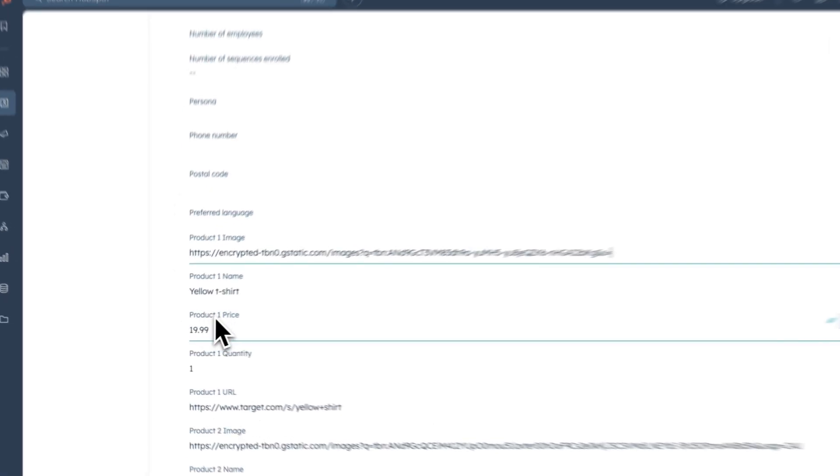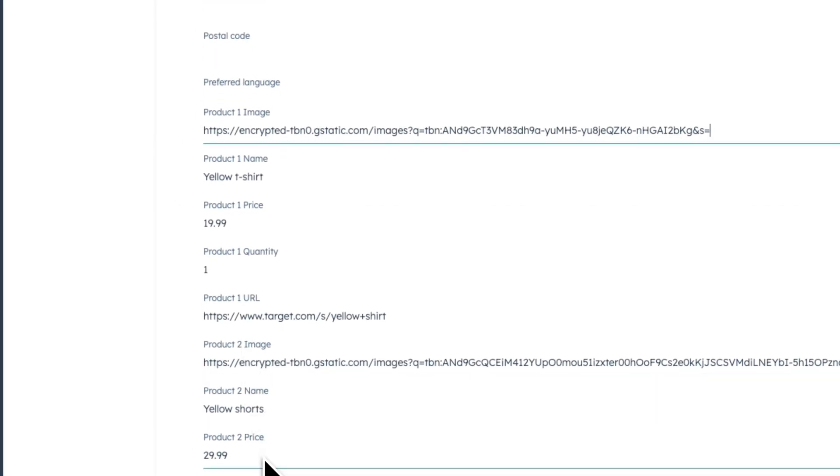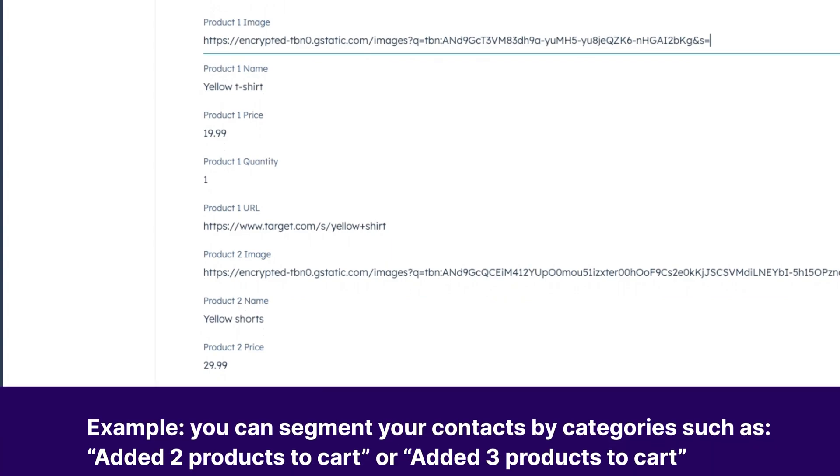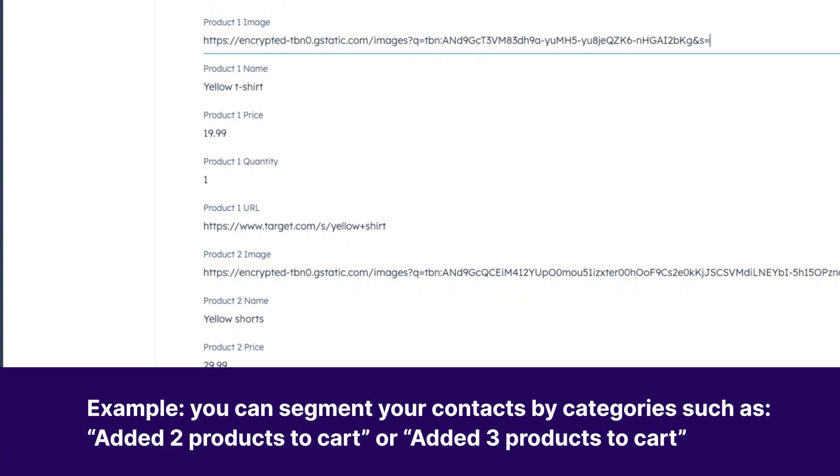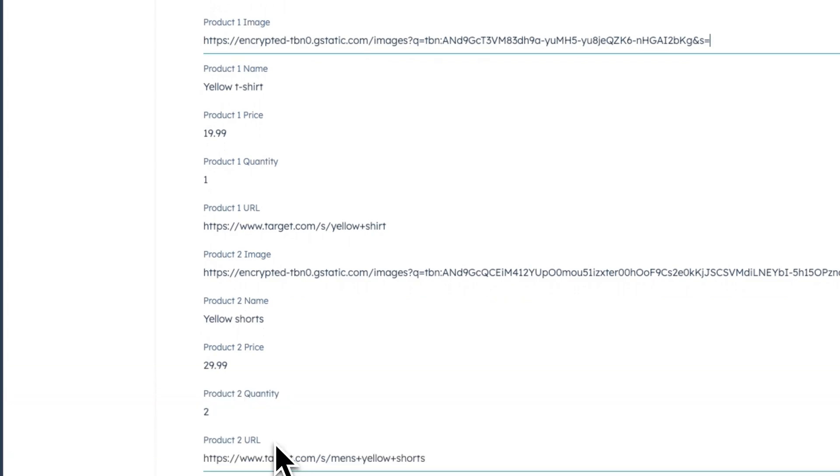This will help you send personalized content to a certain segment. For this example, it's also important to know in advance how many products are in your contacts properties. For example, you can segment your contacts by categories such as added two products to cart, or added three products to cart, and so on. In this example, let's focus on the segment for added two products to cart.